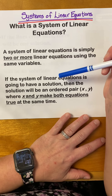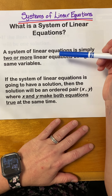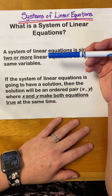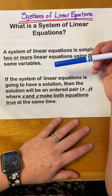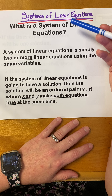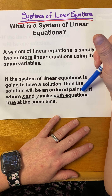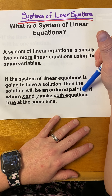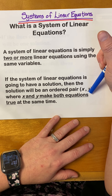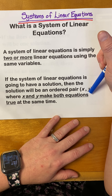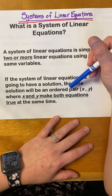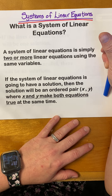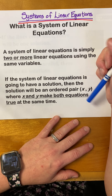If a system is going to have a solution, it'll be an ordered pair. And when you plug that ordered pair into both equations, it makes a true statement. The ordered pair is an x-coordinate and a y-coordinate. You plug in the x for x, you plug in the y for y. And when you simplify, you'll get a true statement — whatever's on the left side of that equal sign indeed equals what's on the right side.